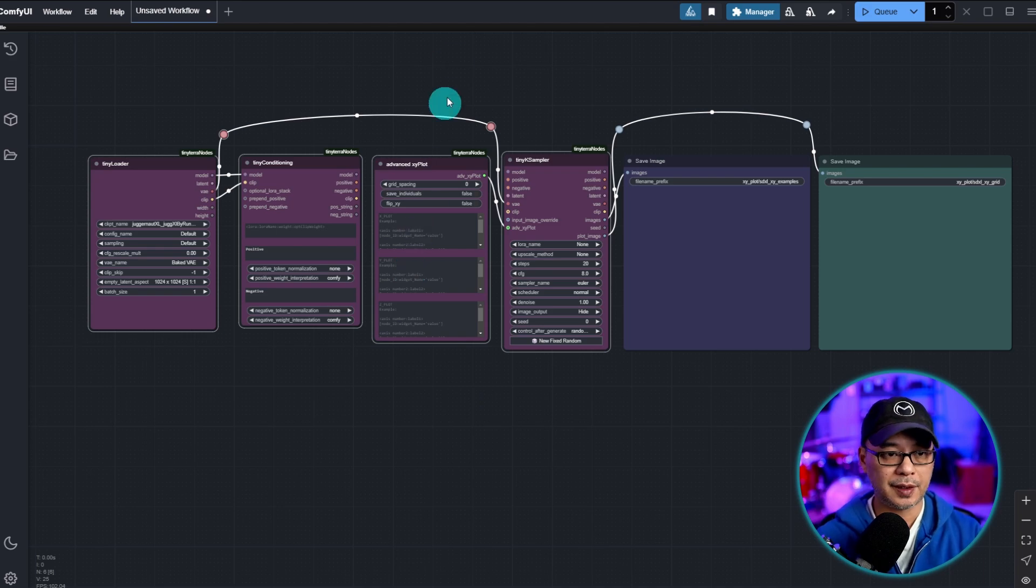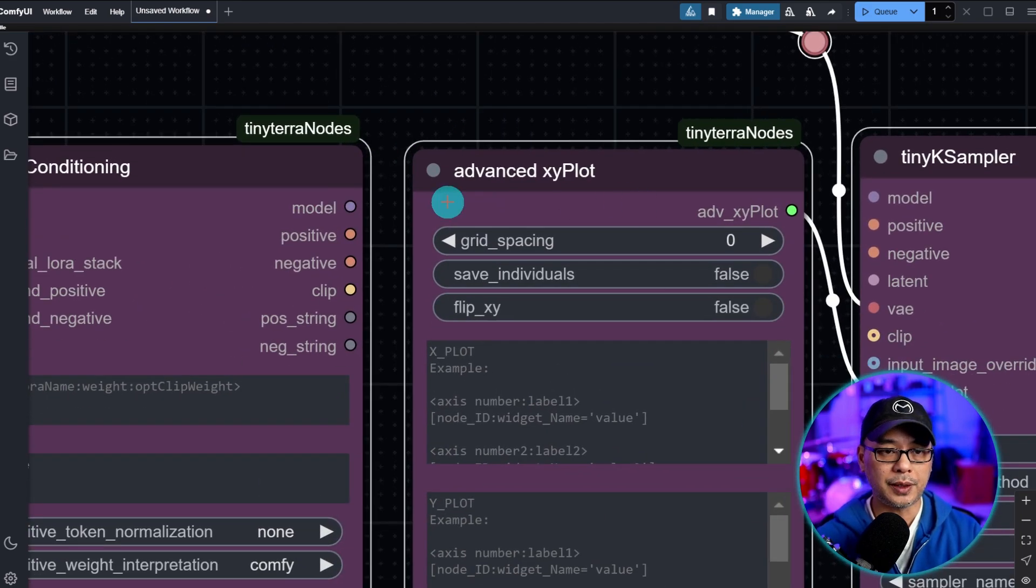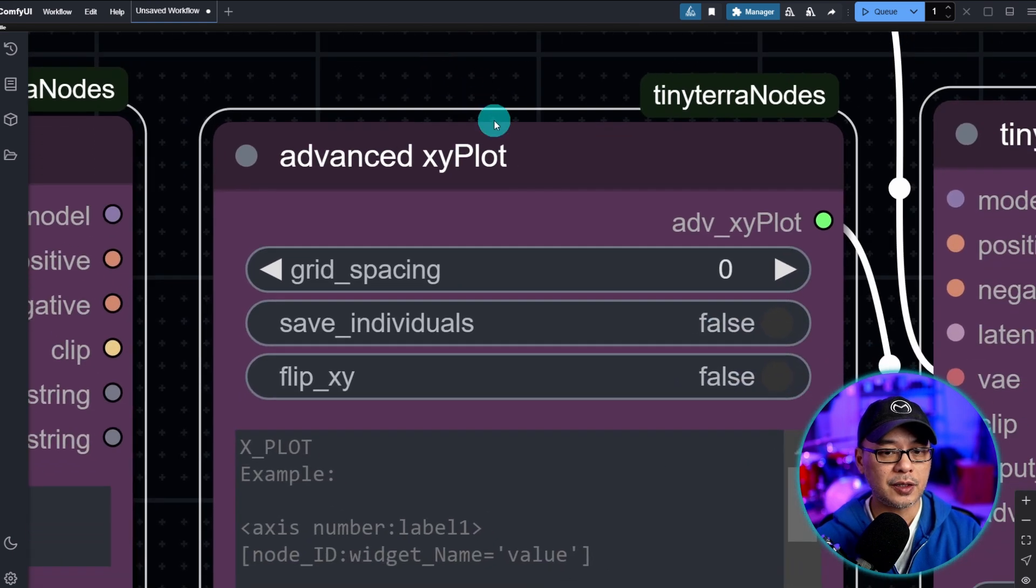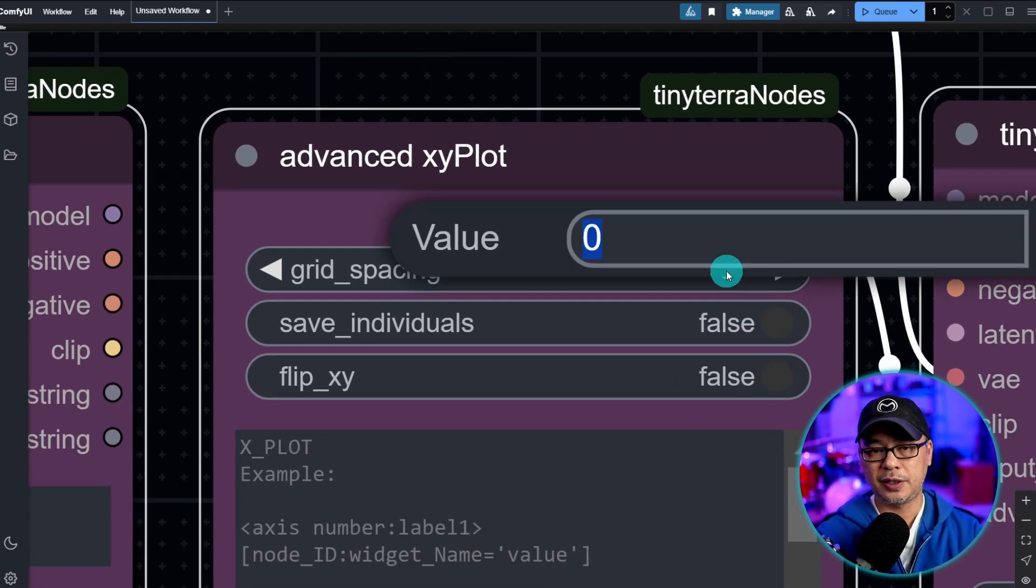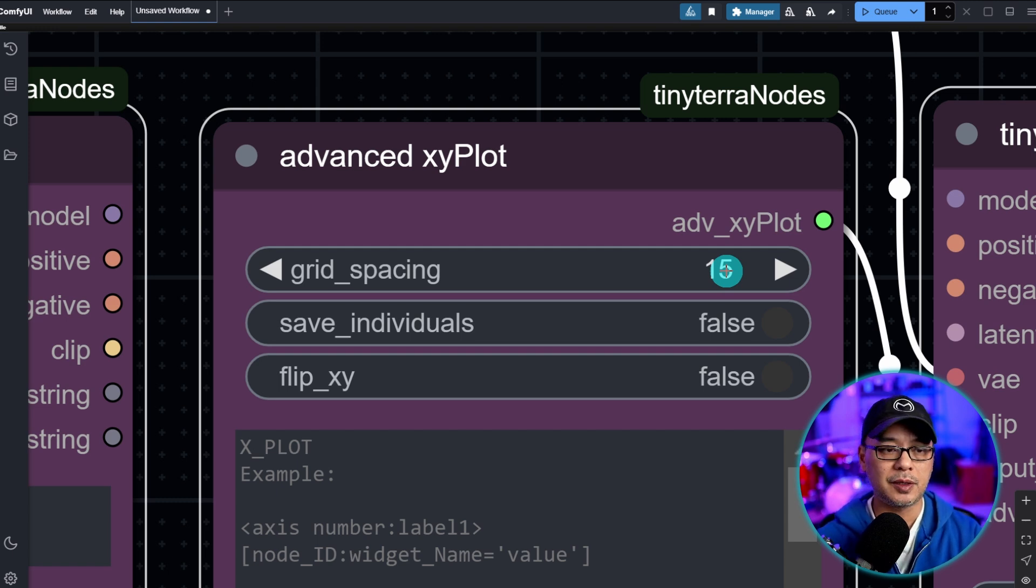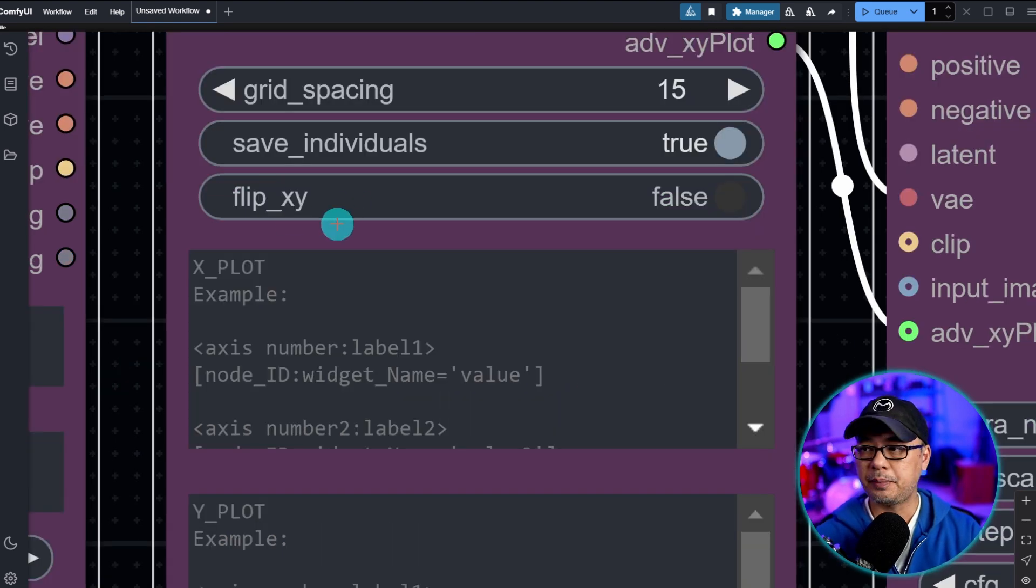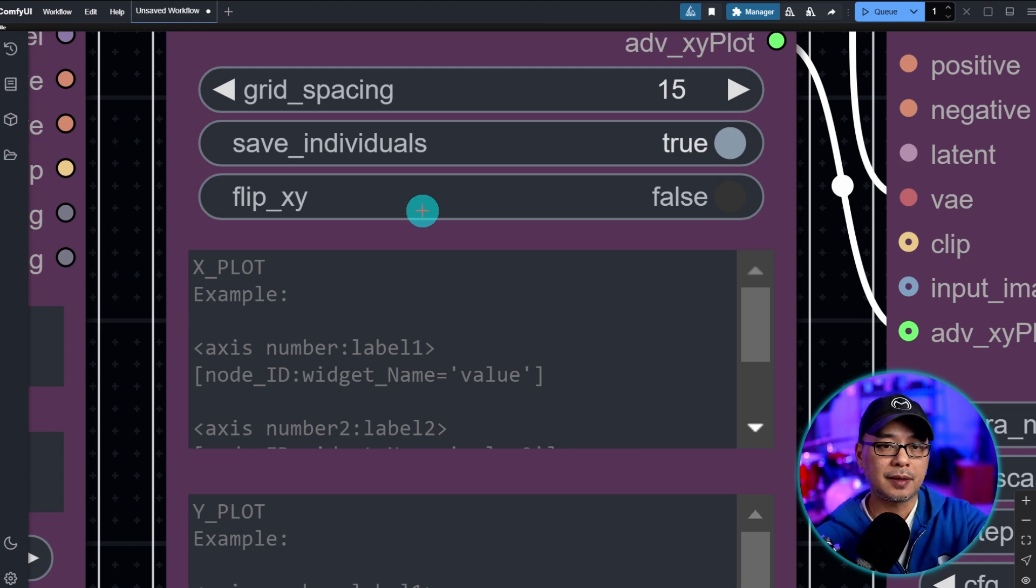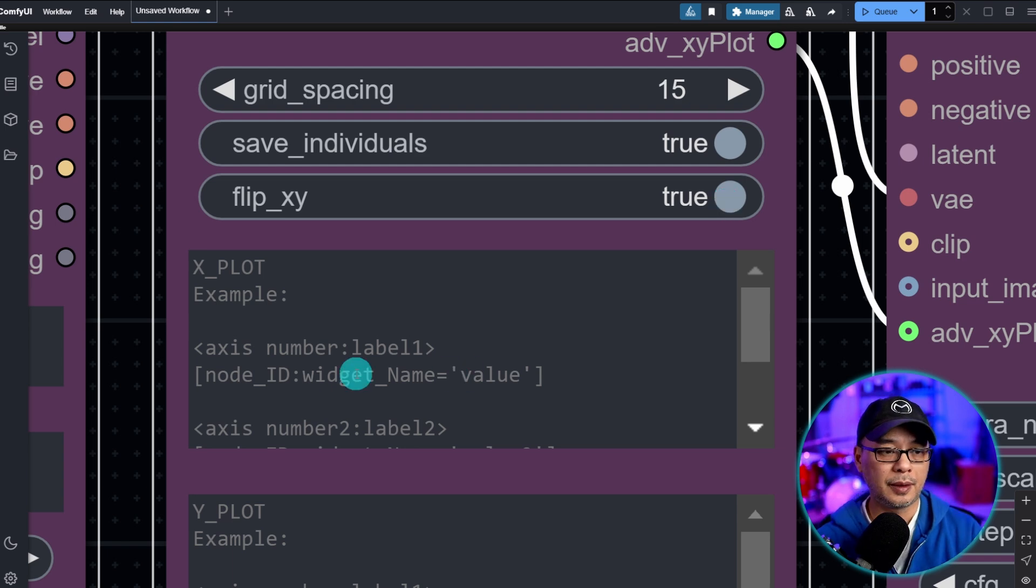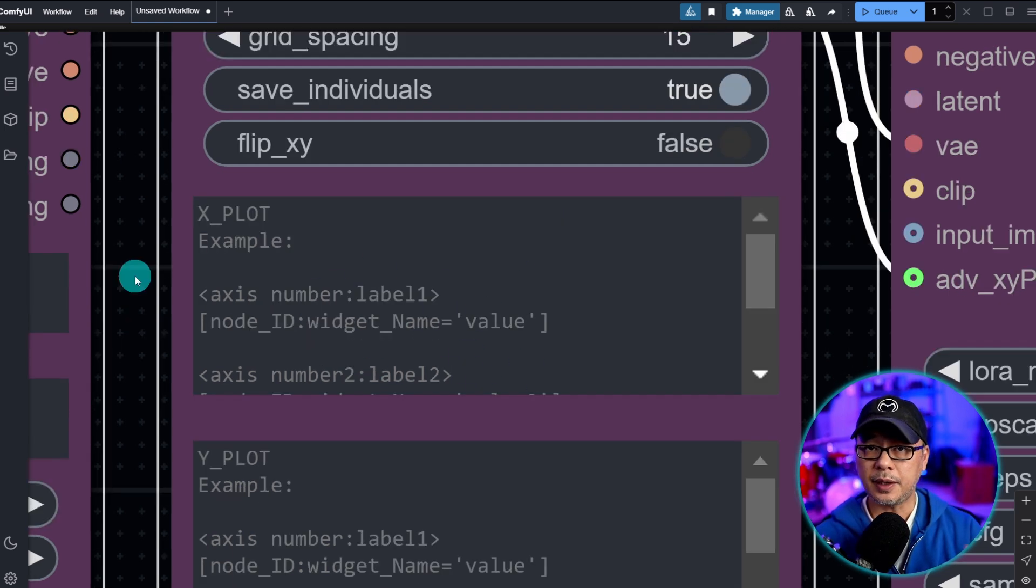Now how this works is we zoom in here and we take a look at the advanced XY plot node here. The first section here, you want grid spacing. I usually use 10 or 15. That's the spacing in between the images. Here if you want to save the individual images you can toggle that to true or false. And the flip XY is pretty self-explanatory. Let's say I had cfg at the top, steps on the side. If you wanted to flip those you can toggle this to true to flip them. That way you don't have to manually do anything. I'm going to leave it off for now.